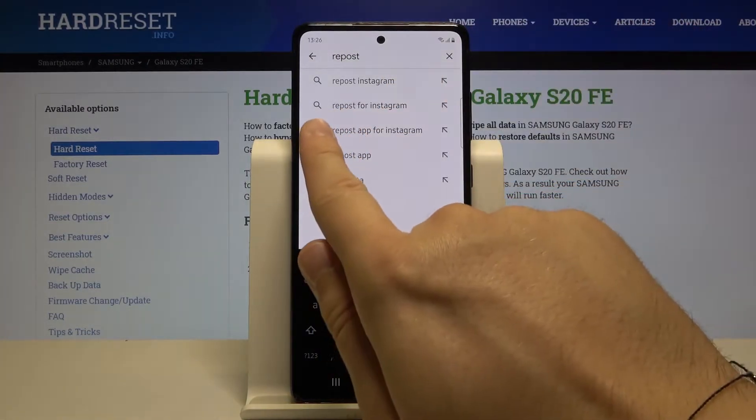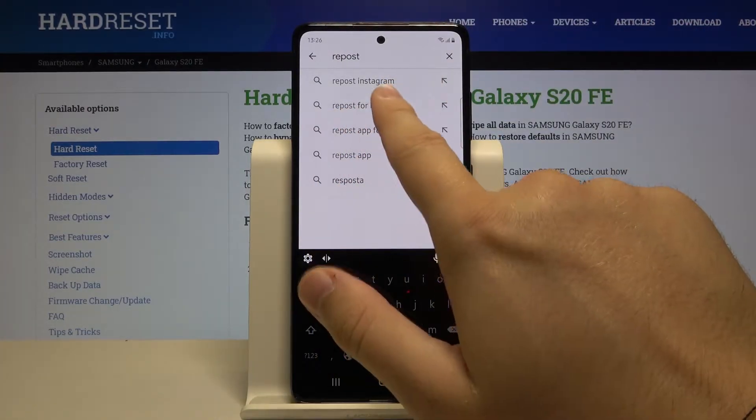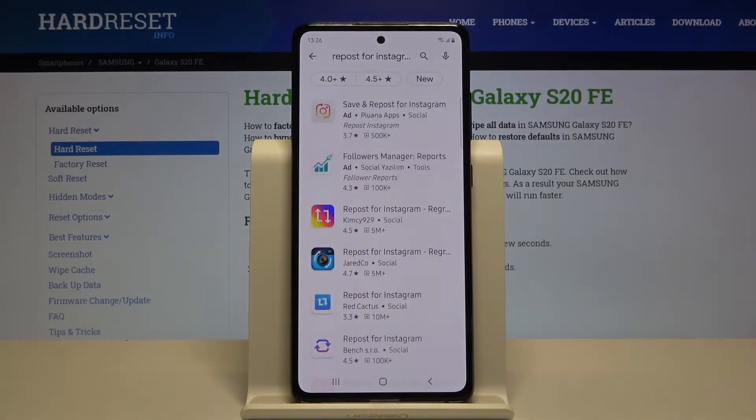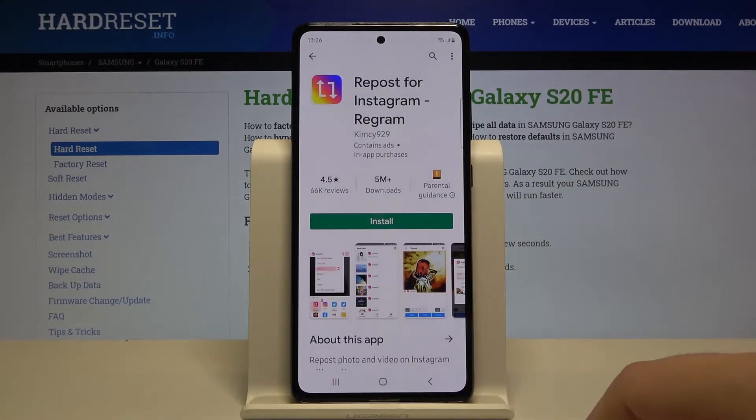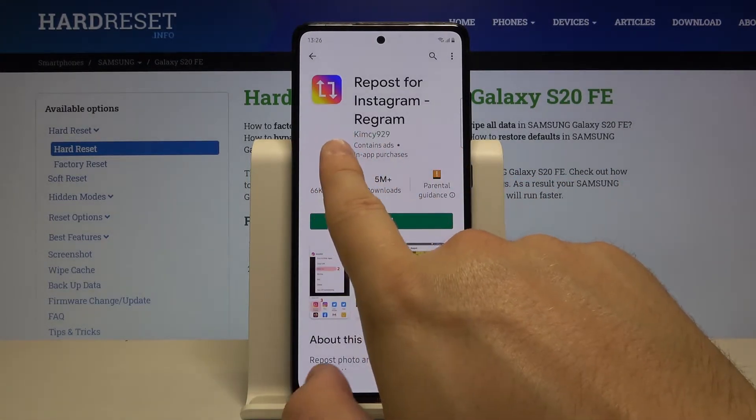Search for 'Repost for Instagram' — you can also find it from the quick list. That's the app we'll be using.